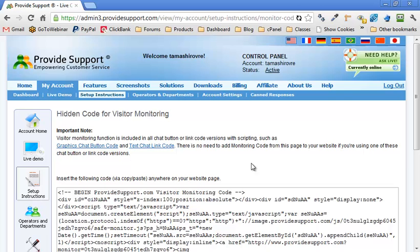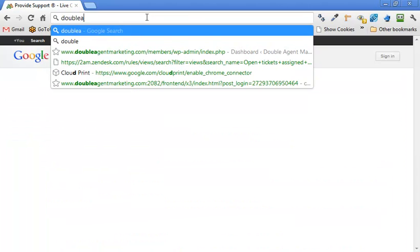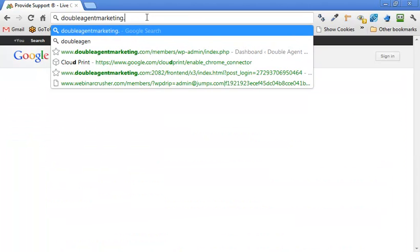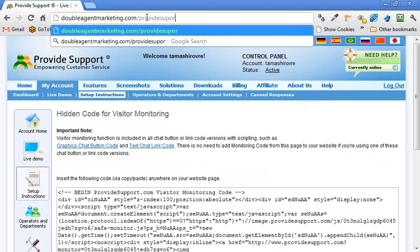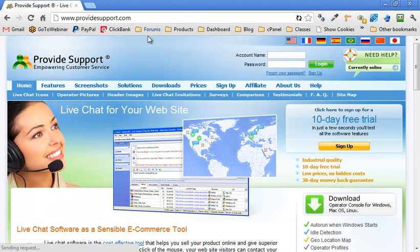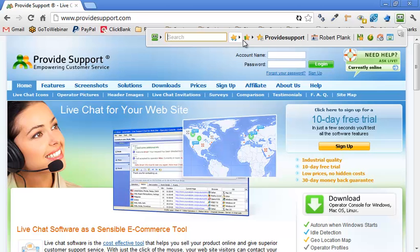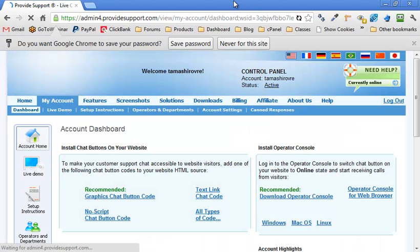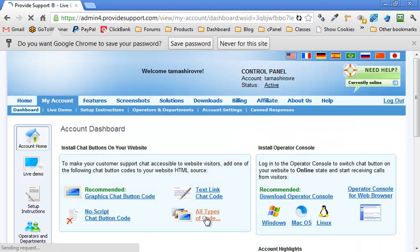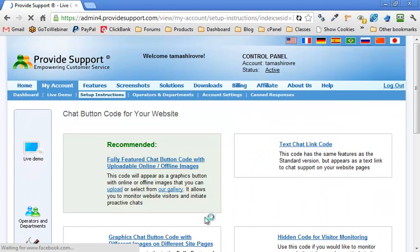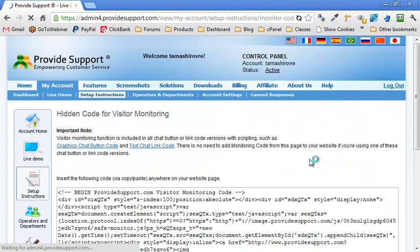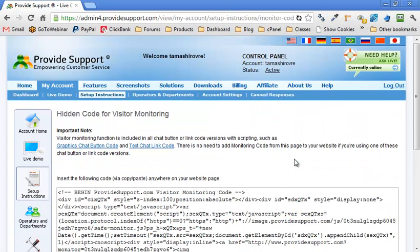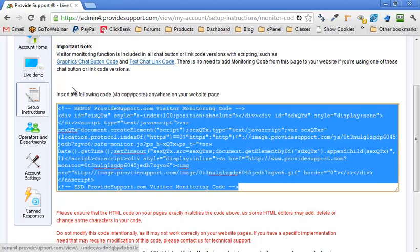I'll show you one more time. We go to doubleagentmarketing.com/providesupport. Log in. And then we go to all types of code, hidden code. So all types of code, hidden code. And they give us the copy and paste.